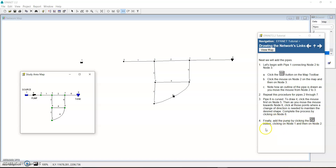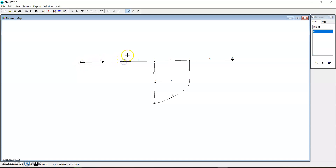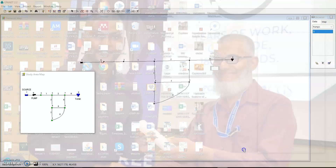Finally we add the pump by clicking on the Pump button and then clicking on node 1 and then node 2. You can see the pump is what connects node 1 and node 2. So we click on Pump, move from node 1 to node 2, and now we are done with the network.